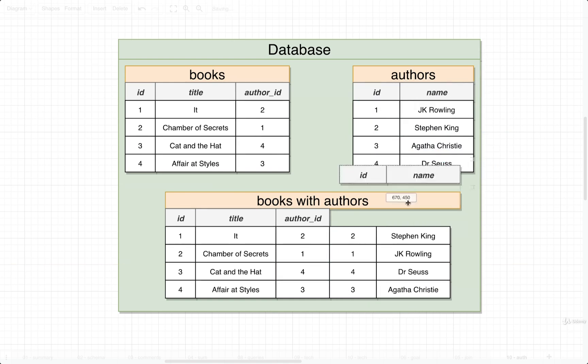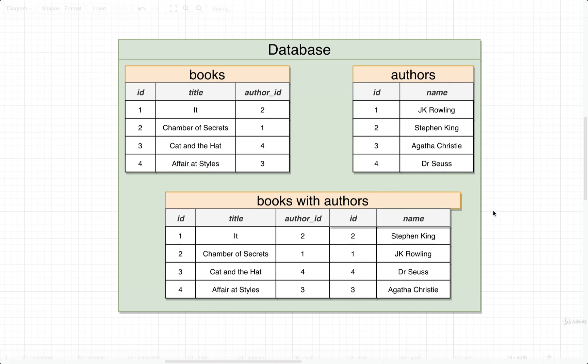These columns would be named ID and name. So now we could select just the title and the name out of that resulting table. Go ahead and give this a shot. As usual, we'll go through a solution in just a moment.